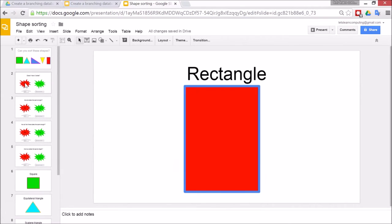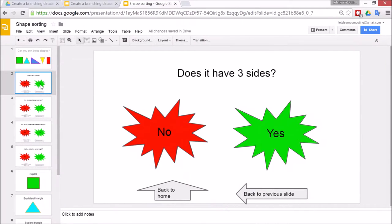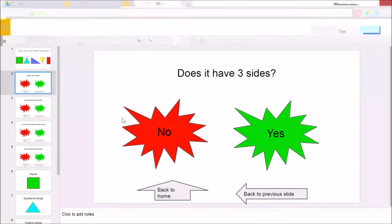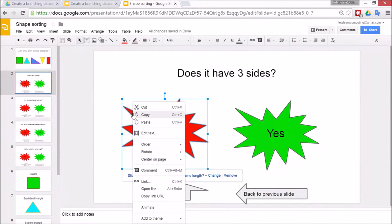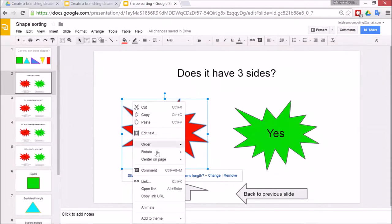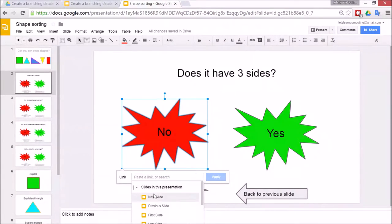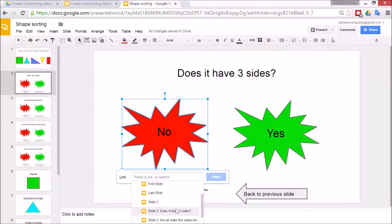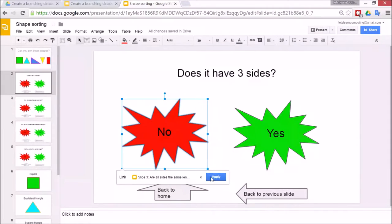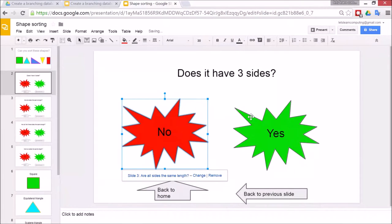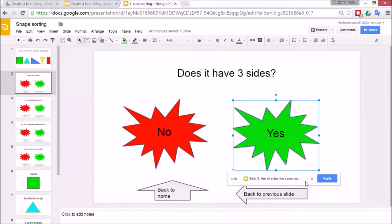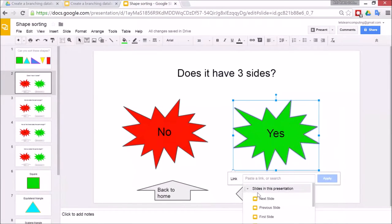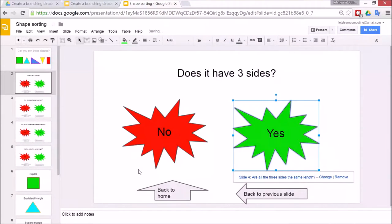Now I've got the answer cards for each of the shapes. I now need to go back and link the no button and the yes buttons to the correct slides. So the first question does it have three slides. If the answer is no to that the next question I want is are the slides the same length. So the children will need to be looking at their completed work in front of them to be able to do this. So go to link and then go to, you can see I've linked it already about slides in this presentation. Are the slides the same length. Okay and apply. Now if they click on yes I want to go to a different one. So link are the slides, are all of the three sides the same length. Apply.